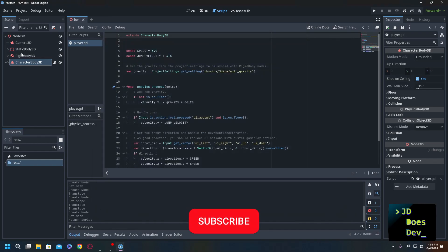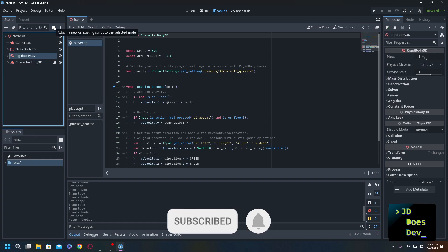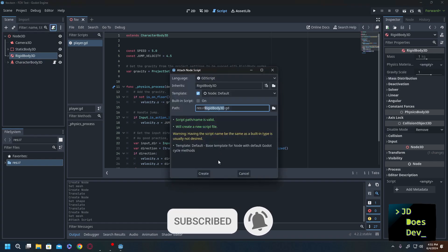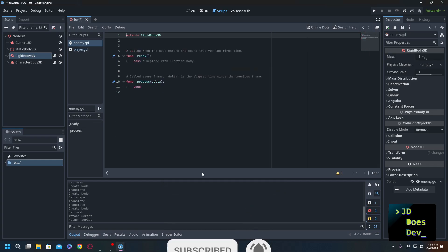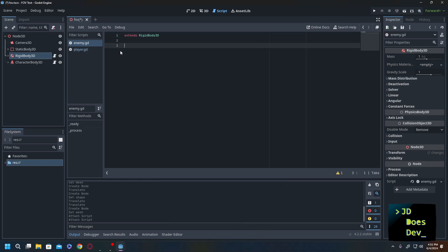Now we're going to go into our rigid body and give it a script enemy. Everything else can stay the same and we can just get rid of the ready and the process. Give it a quick save.